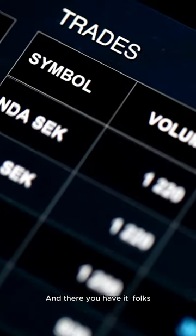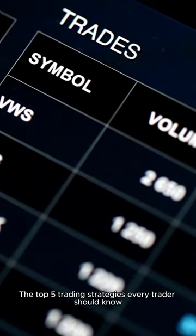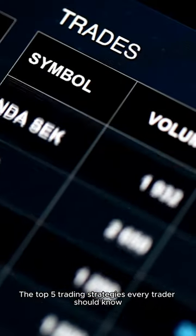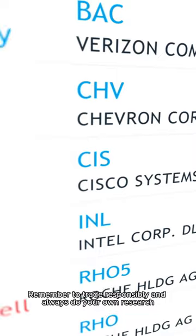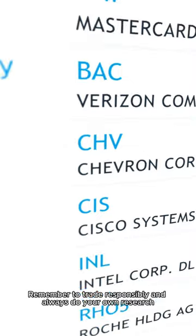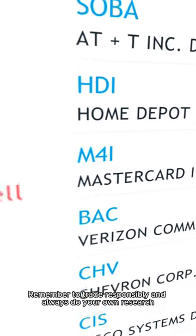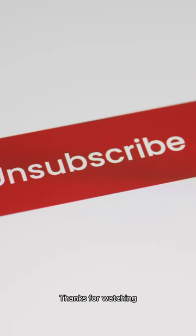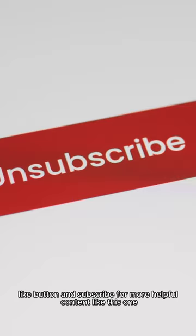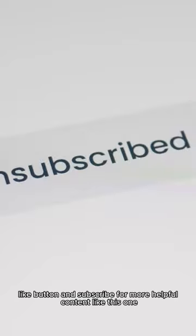And there you have it, folks, the top 5 trading strategies every trader should know. Remember to trade responsibly and always do your own research. Thanks for watching and don't forget to hit that like button and subscribe for more helpful content like this one.